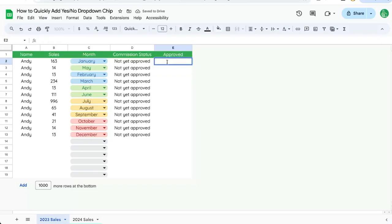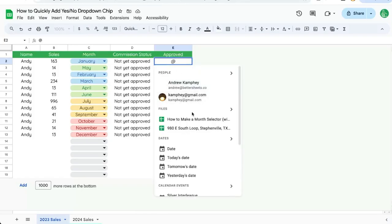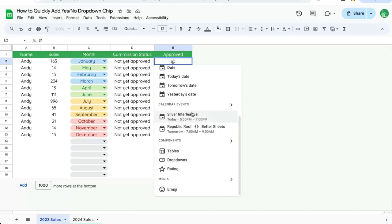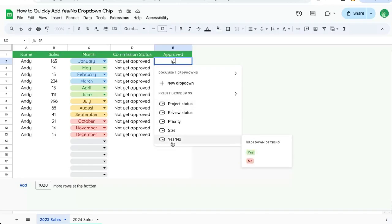So in the cell that we want to create the dropdown menu, we're just going to double click on it, select that cell, and type the at symbol. Scroll down and we're going to see this dropdowns component here. Click on that and the last one in this column is a yes or no. We're going to click on this.